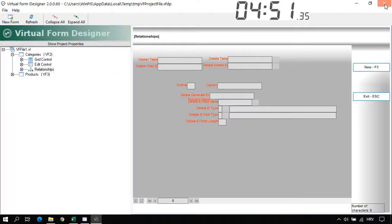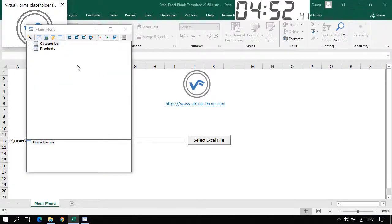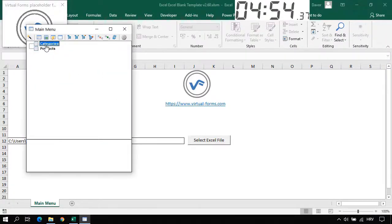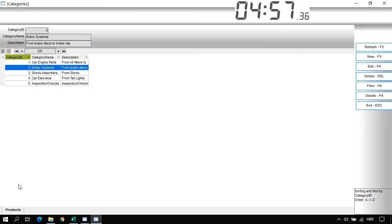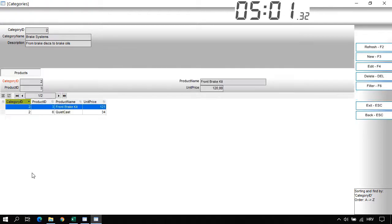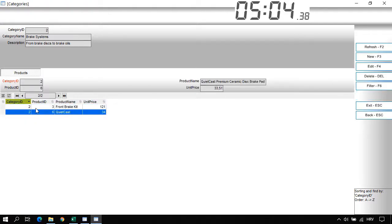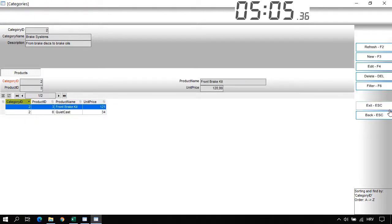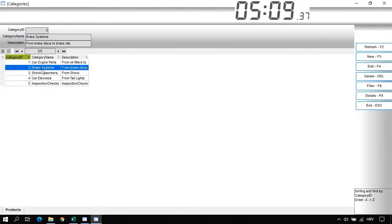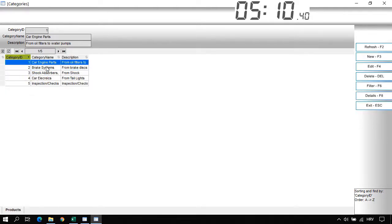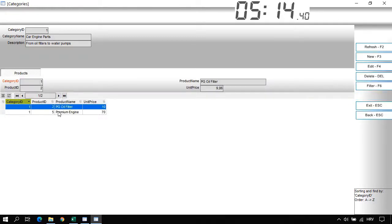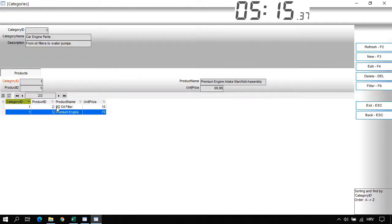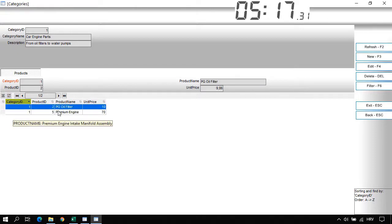Now let's close the virtual form designer and let's open the categories form. Now I can click on the category and here down under we have the products. The category ID is having these two products. Let's go back. Click on the for example car engine parts category. Let's click on the details. And these two products are in the car engine parts category.